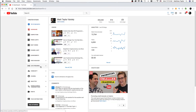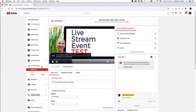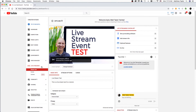We're going to come over here to live streaming on the left-hand side and click on that. Now, if you are going to just do an unscheduled event and start streaming right away with OBS Studio, you could do that just here with Stream Now. I'm not going to go into that because this particular video is for events. So let's go ahead and click on Events right here.